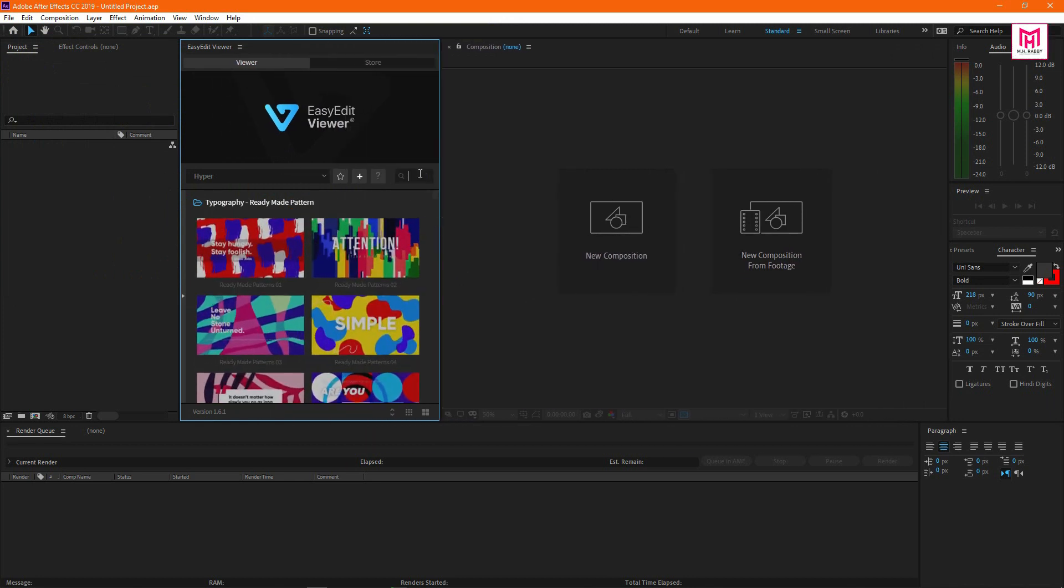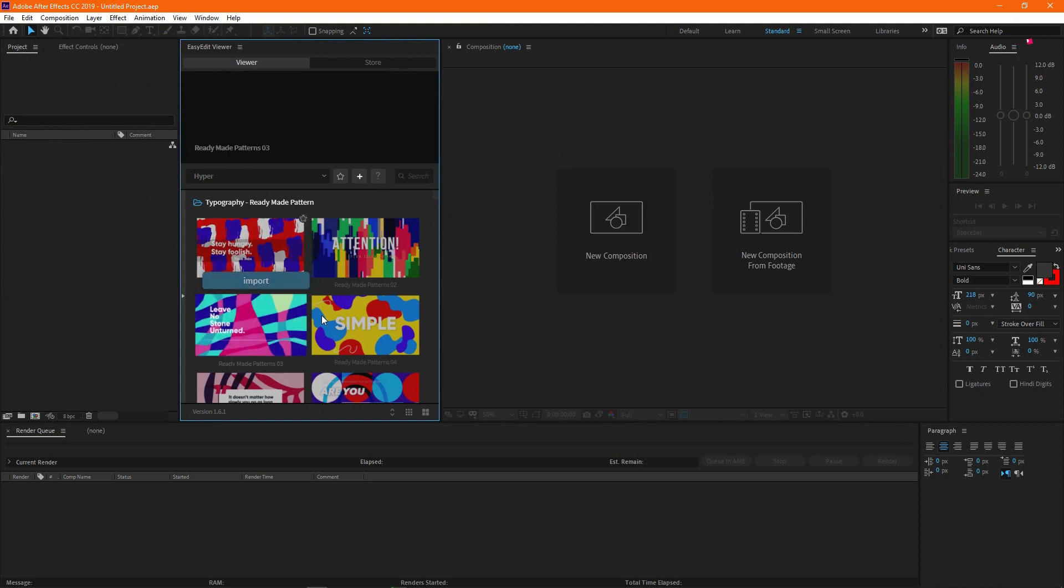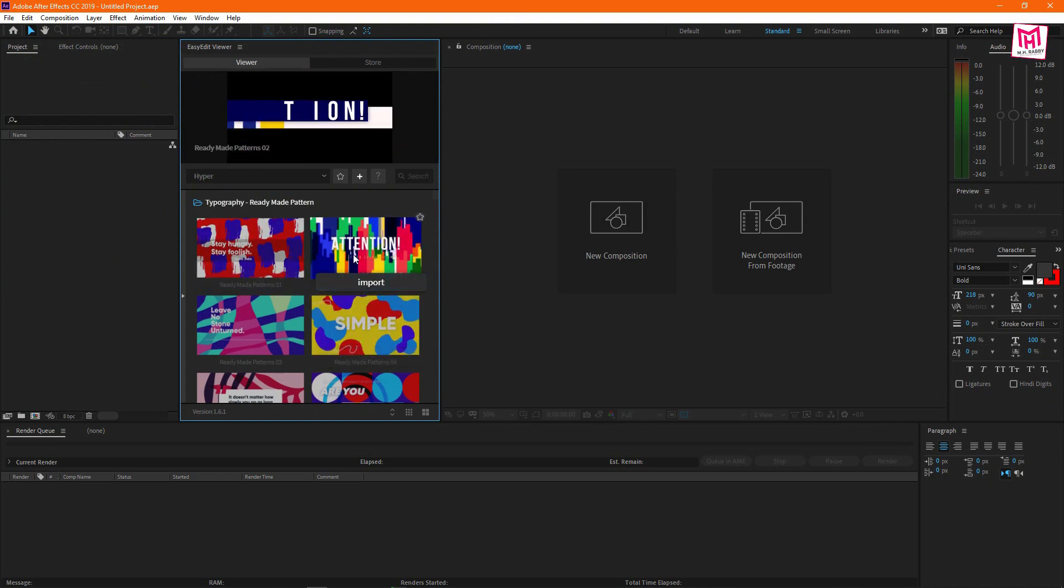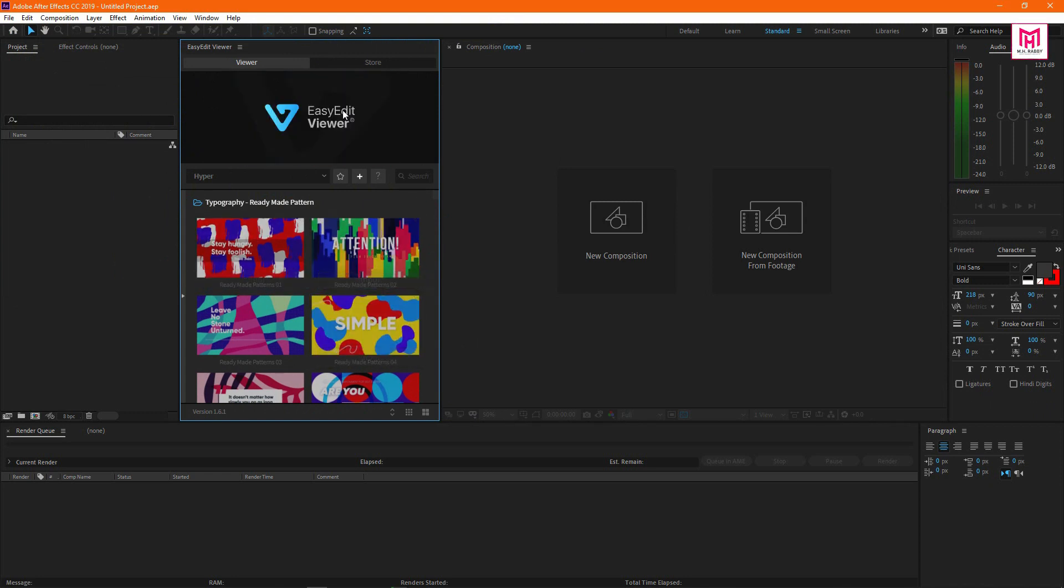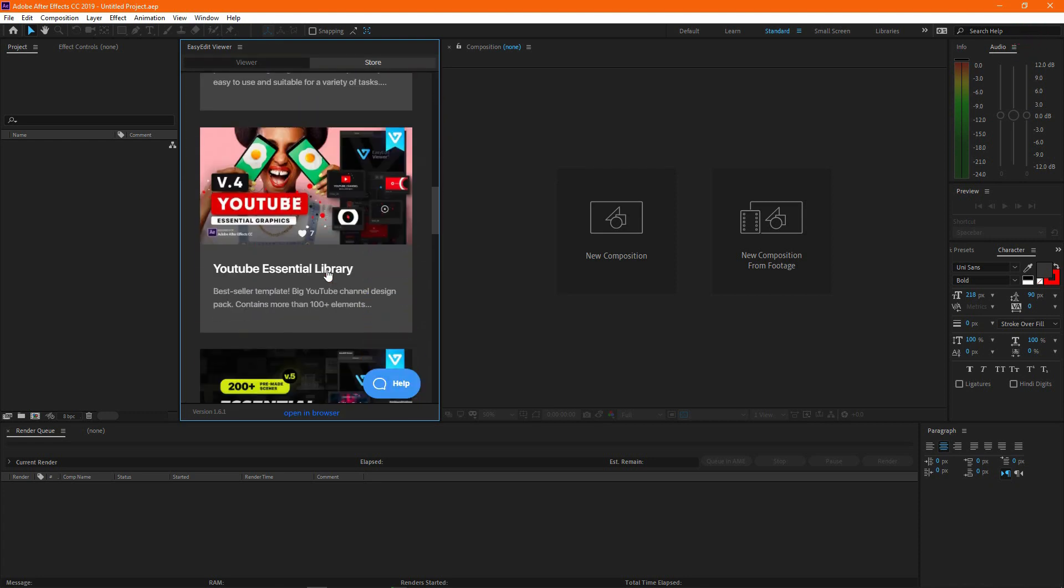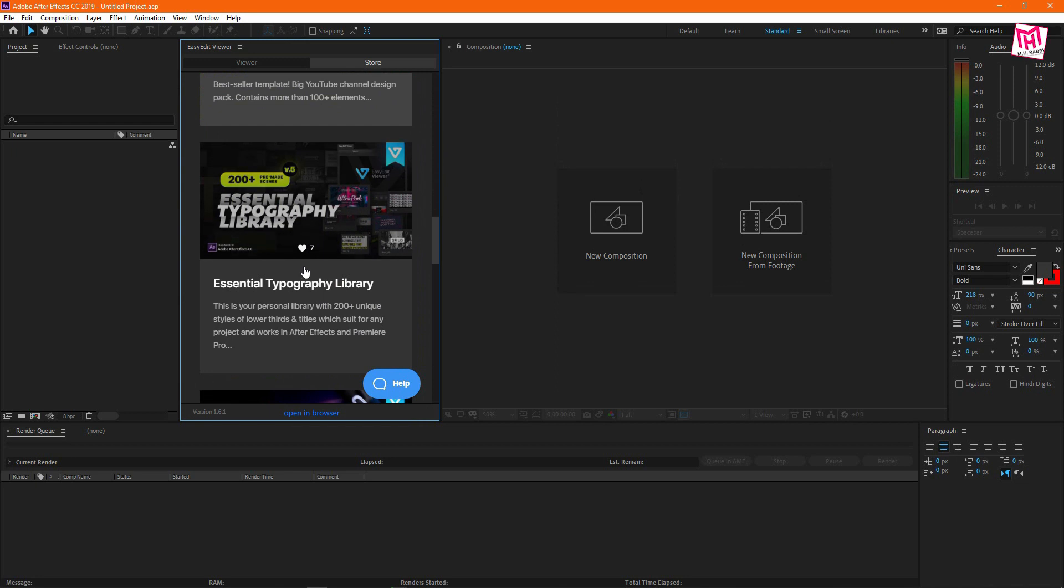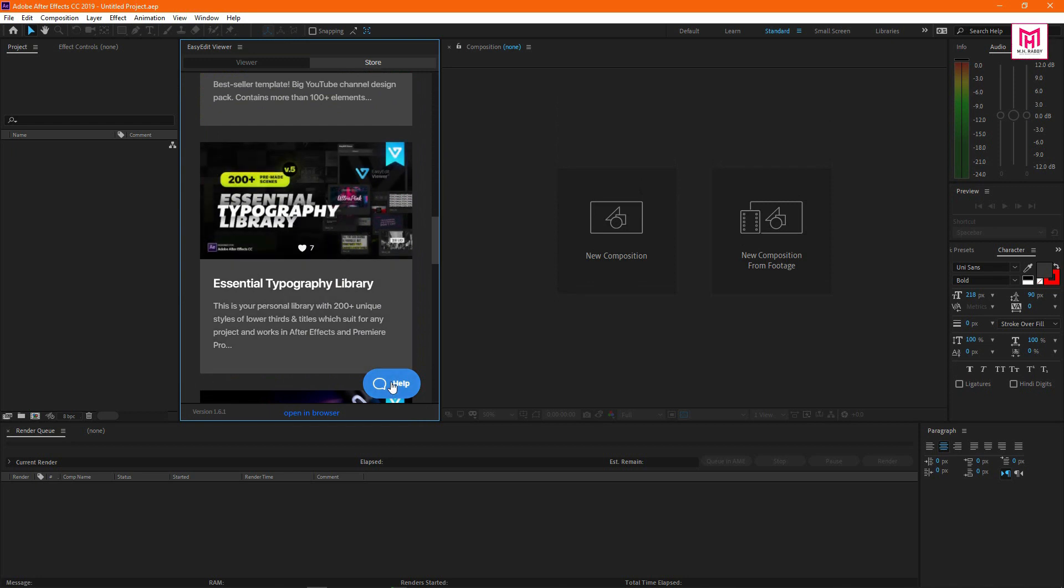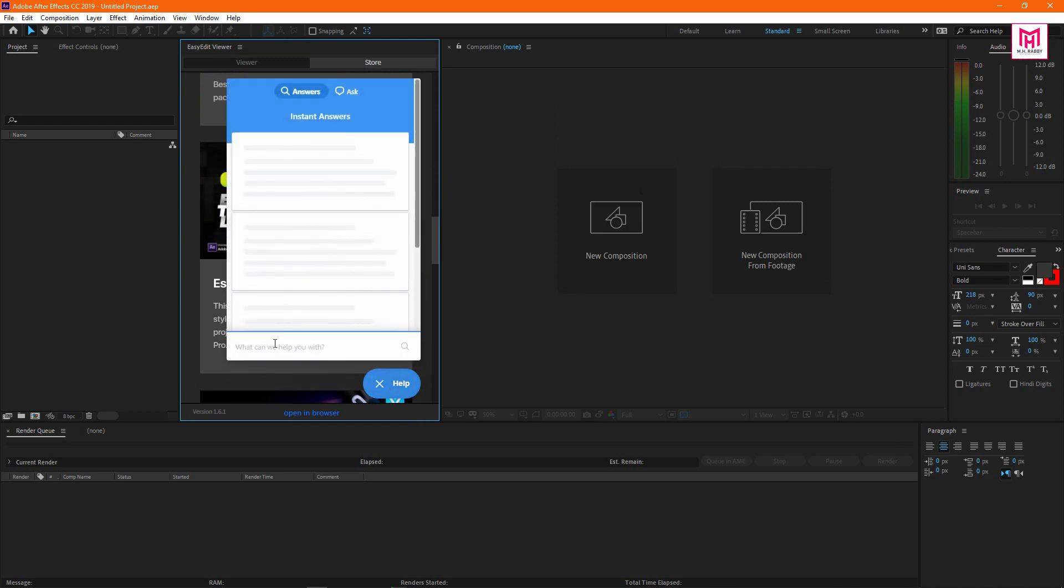And you can use the search box to find out your elements. The extension has a built-in store where you will find all the templates and elements pack. Also, you can use the help center for any kind of problem.